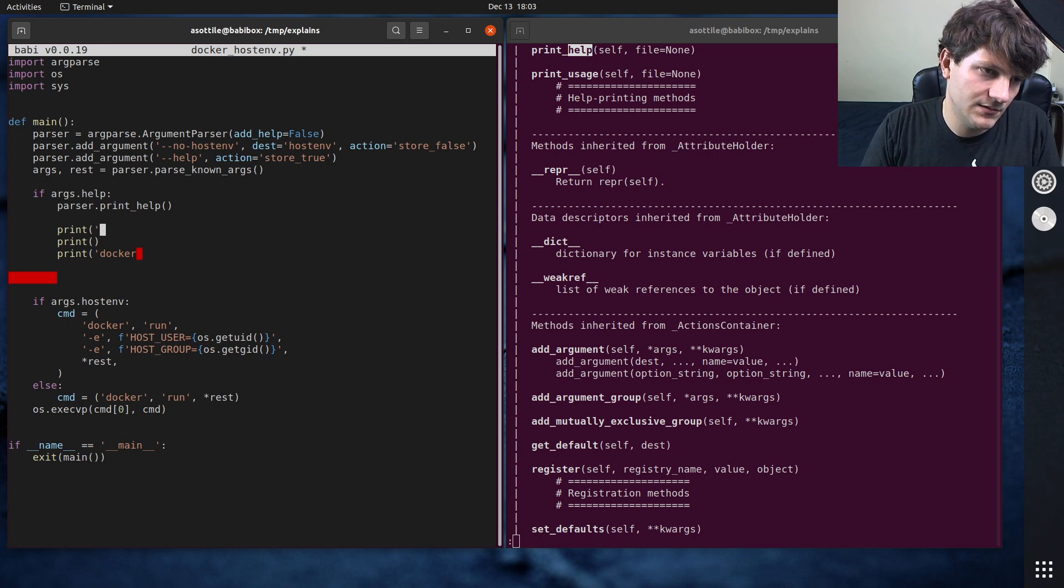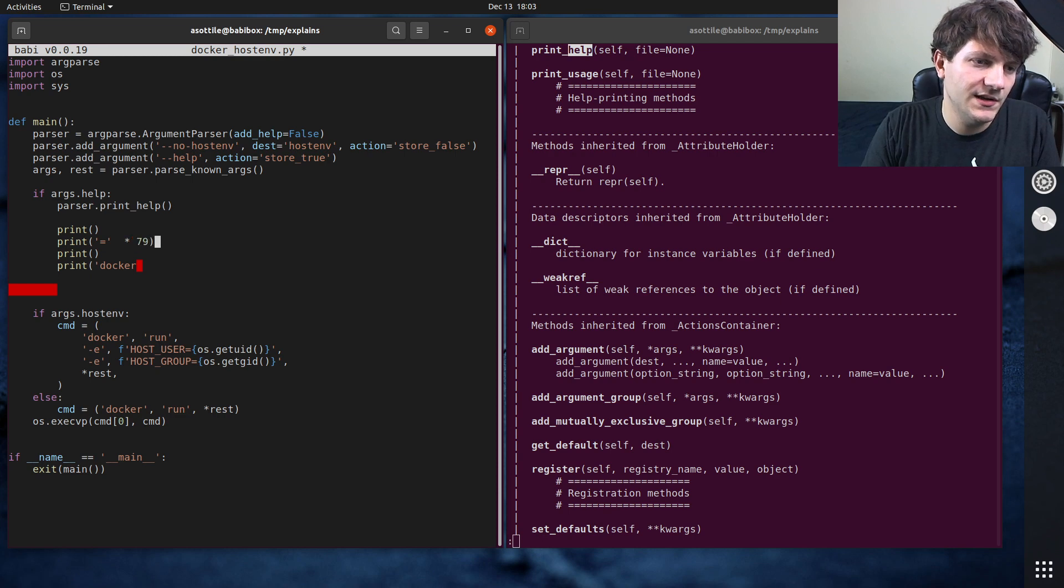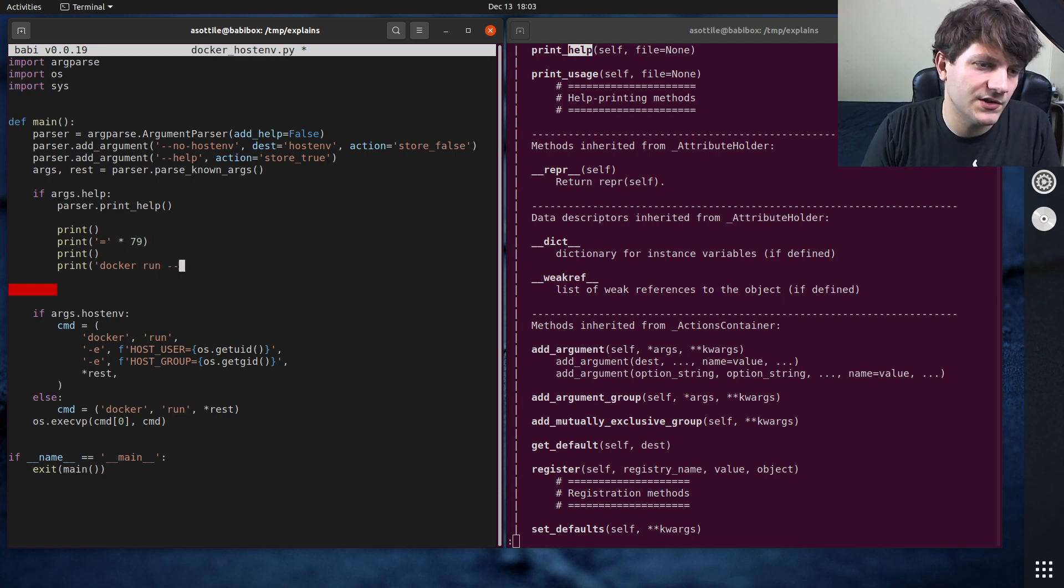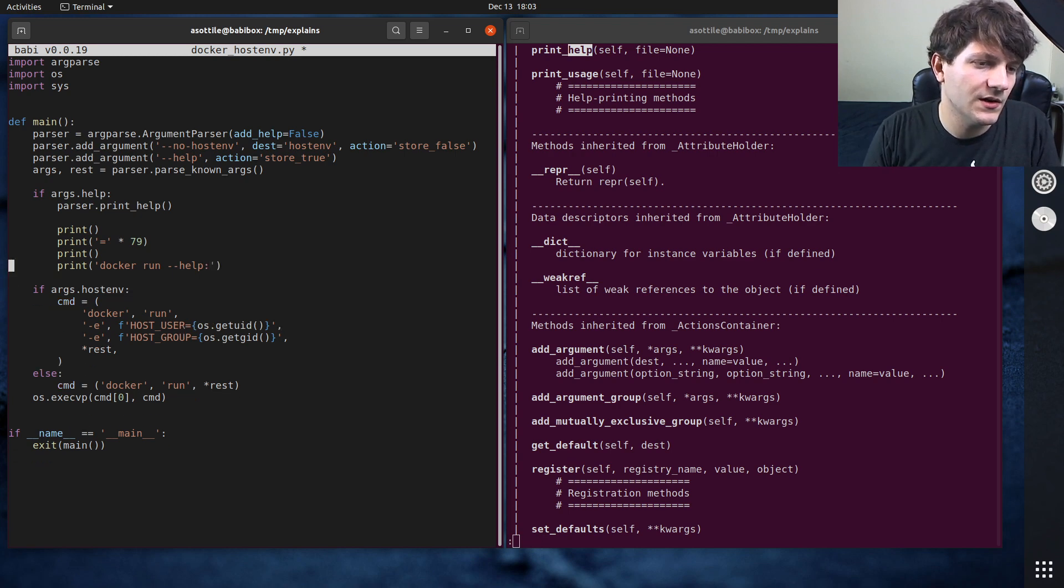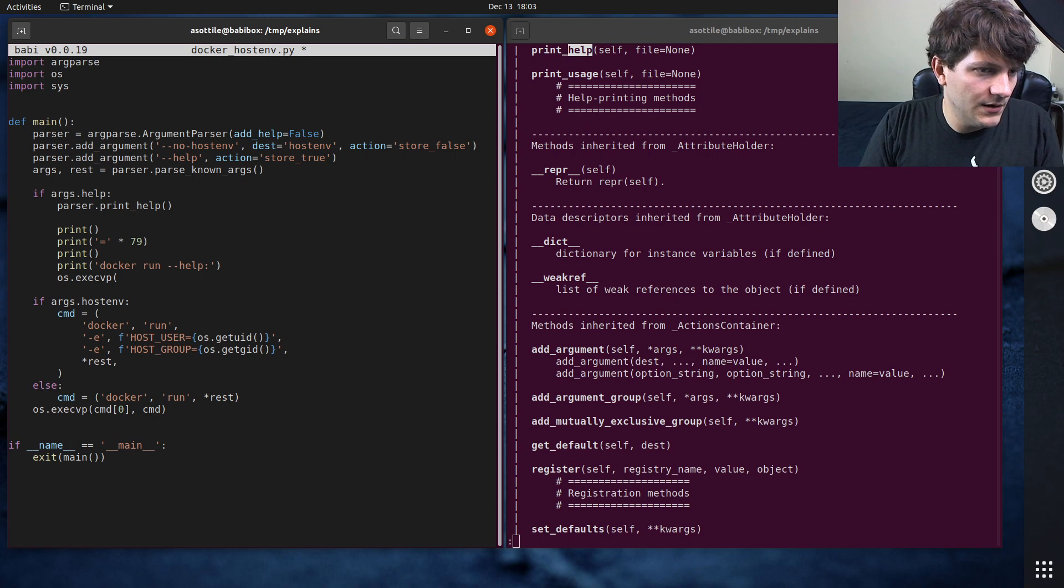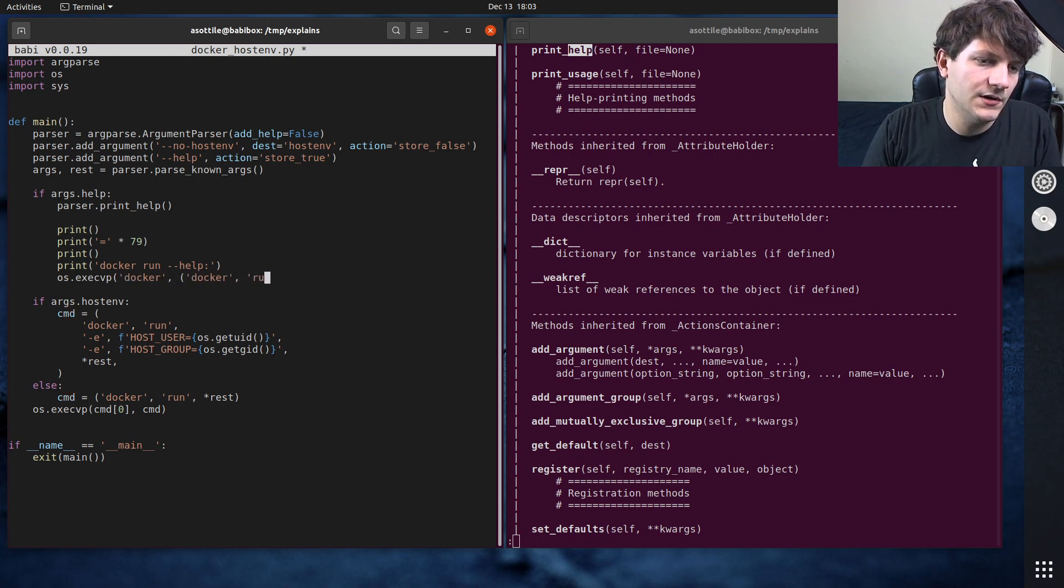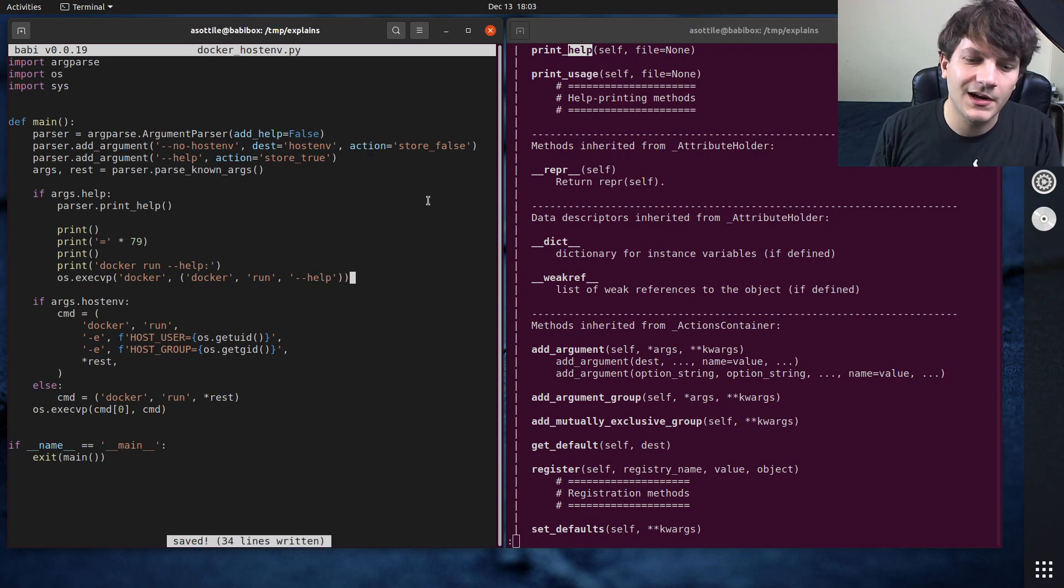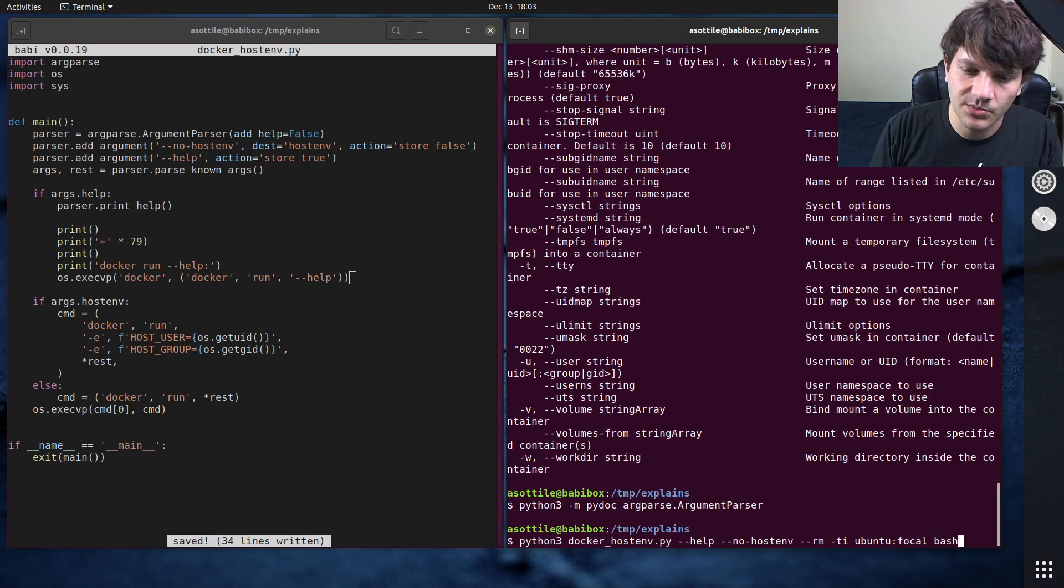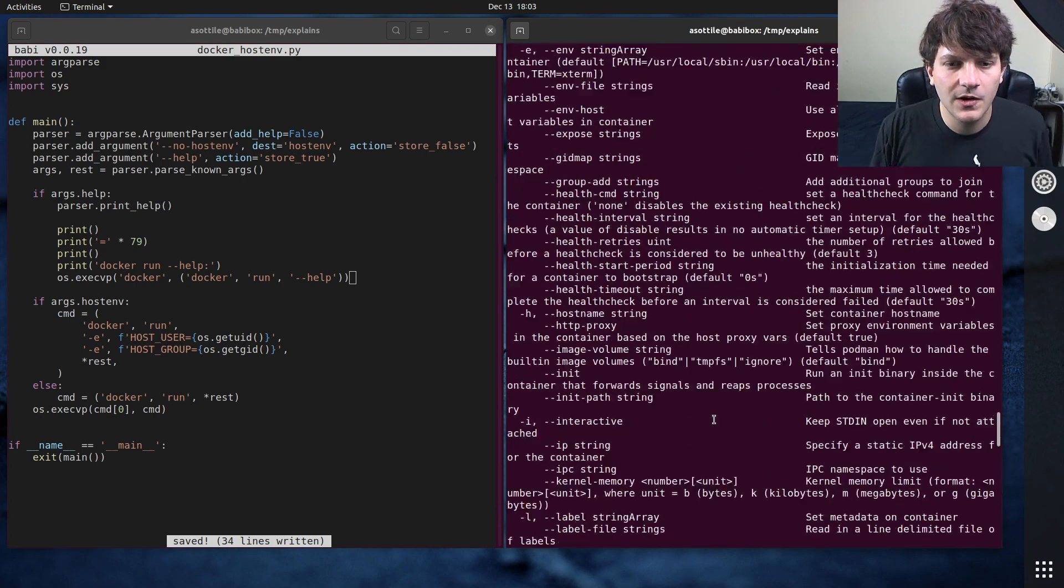Print, yeah let's do this. Print this times 79 that way we get a line separator and then docker run --help as well. And then we can exec docker docker run --help. That way we get our help as well as docker's help in here as well.